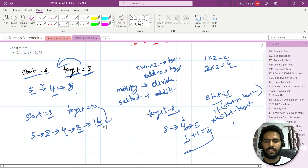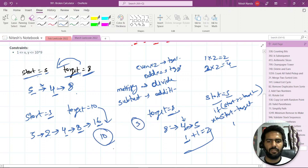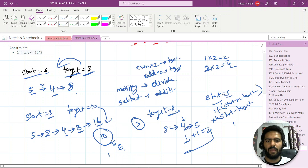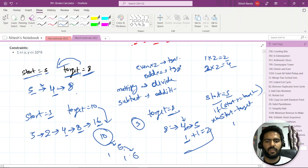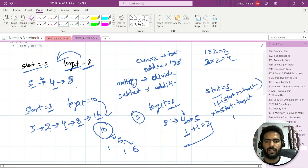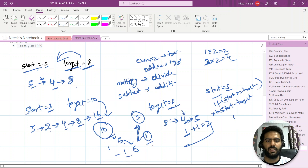Let's try start=3, target=10. Step one: ten is even, so divide by two — we get five, one operation. Now five is odd. By dividing, we can't produce an odd number, so we add one to make it even: five becomes six, one more operation. Now six is even, so divide by two — we get three, one more operation. Start (three) equals three, so we stop. Total: one plus one plus one equals three operations.